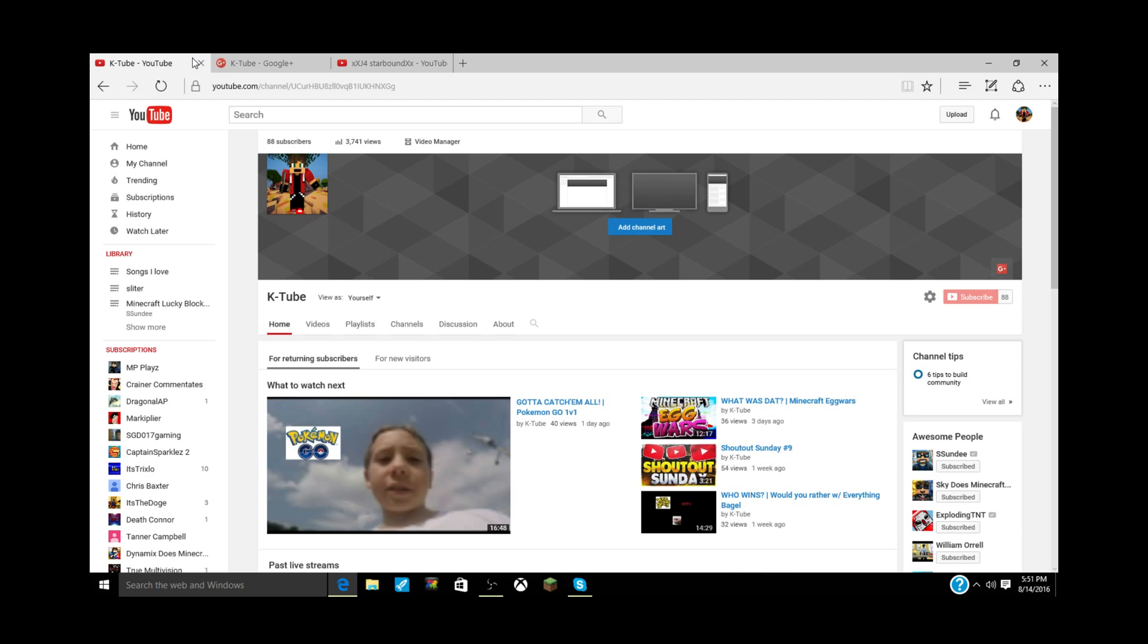If you think I chose a good winner, make sure to leave a like down below. Also, comment 'done' if you want to win and subscribe to me if you want to compete in this. That has been Shout Out Sunday. Thank y'all guys so much for watching and bye bye.